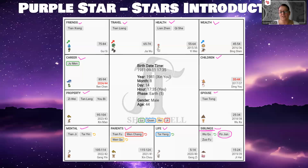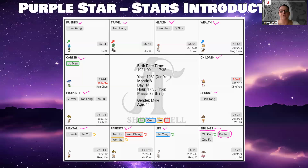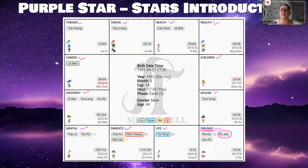If you have the Po Jun star in the parents' palace, it doesn't mean you have a bad relationship with your parents — mainly with your father — but you may butt heads because you tend to have completely different opinions than your dad. If you have a good relationship, you can just talk about this, exchange ideas, and get feedback. What you have to be careful with is that it doesn't escalate into an argument. Just accept that other people have different opinions and you'll be fine.